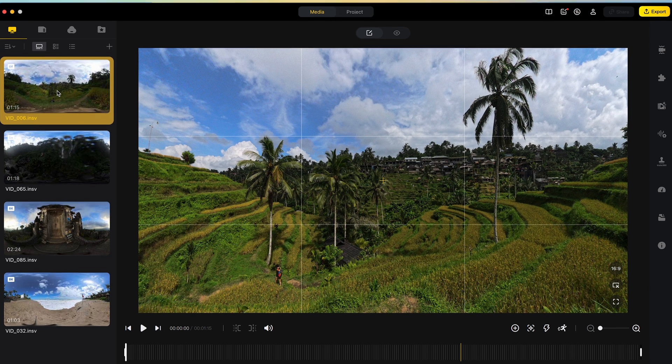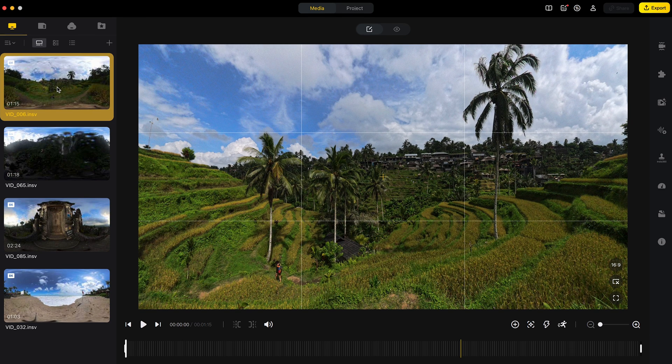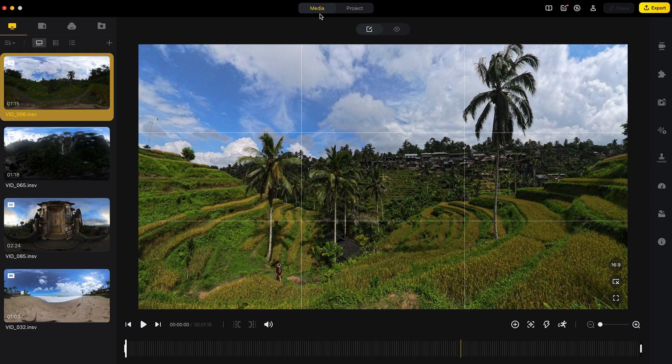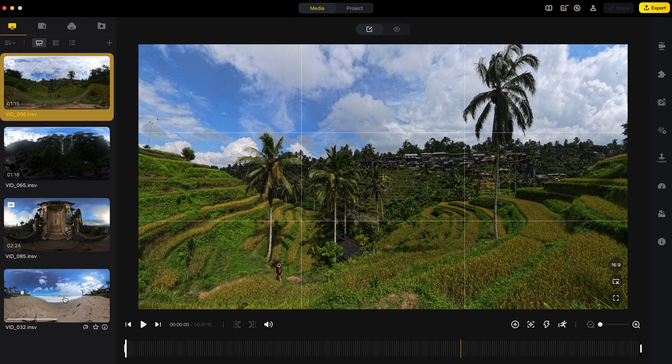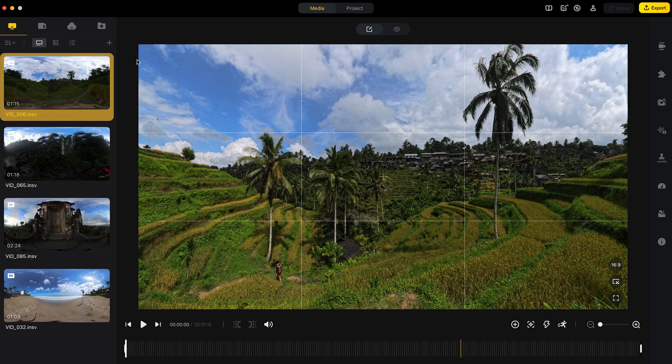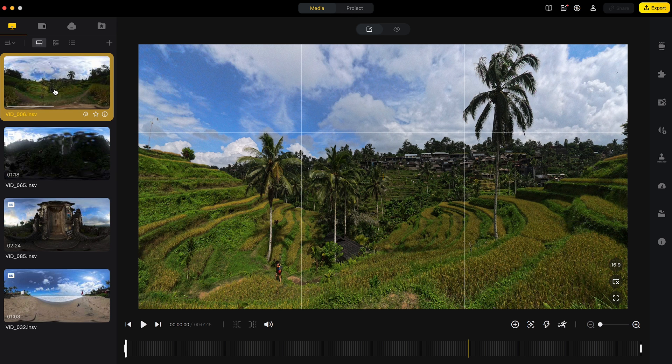The next step is to trim, edit and color correct each shot in the Media tab. Then when this is done, I will put together all the shots into a timeline in the Project tab.